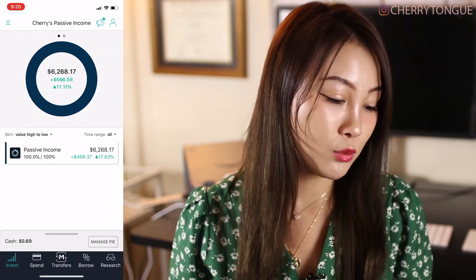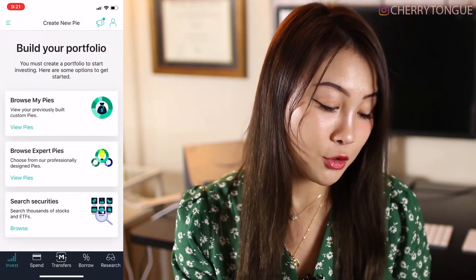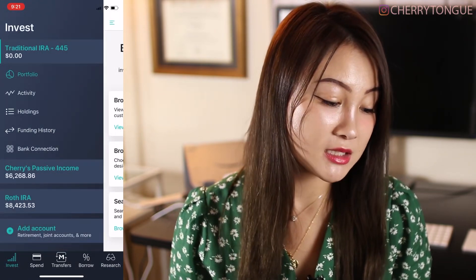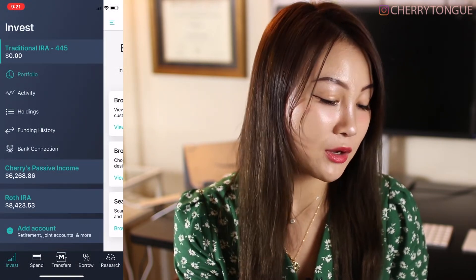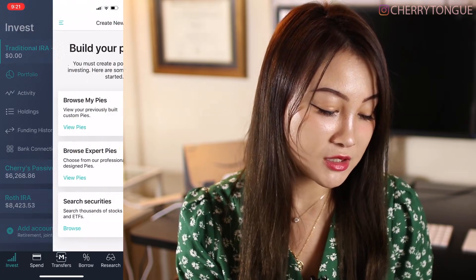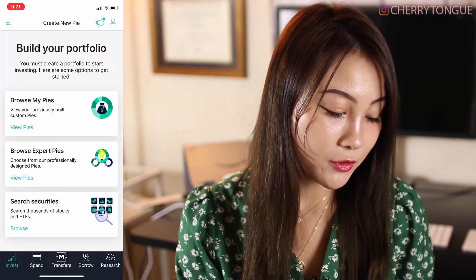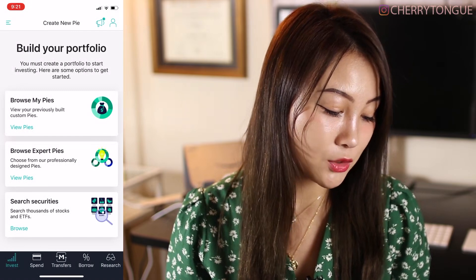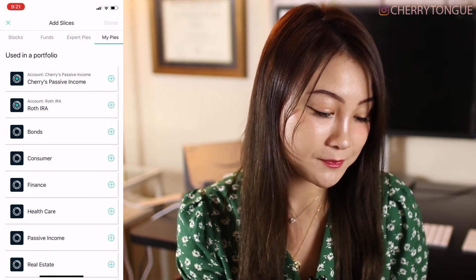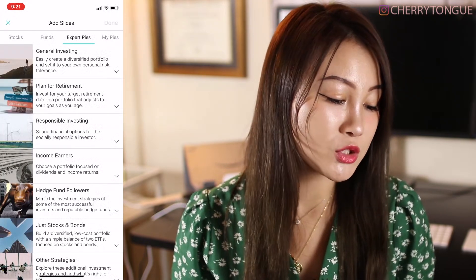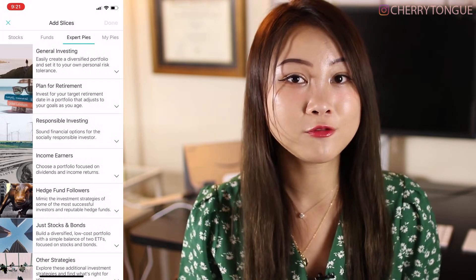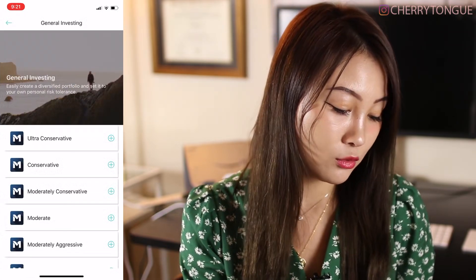So after you open your account, you will see something like this. You will see 'create new pie' because that is the first thing you have to do. Over here you can see my different investment portfolios — this is my traditional IRA which I have not funded yet. The first thing you have to do is build your portfolio, and you can browse pies. You can look at my pie, which will be linked in the info box, and you can also look into expert pies, which M1 Finance has — basically like index funds with different expenses you have to look out for.